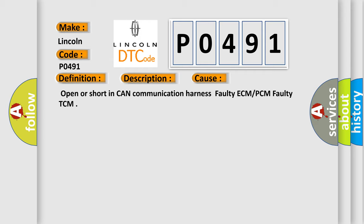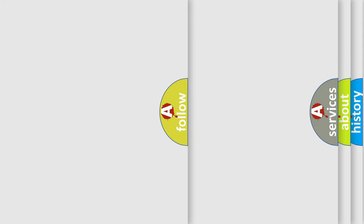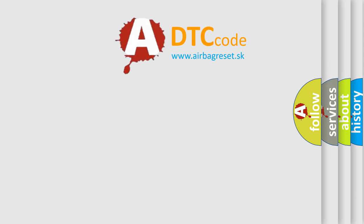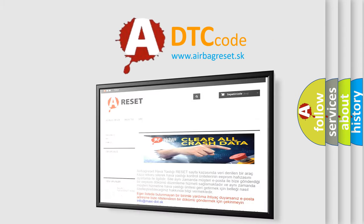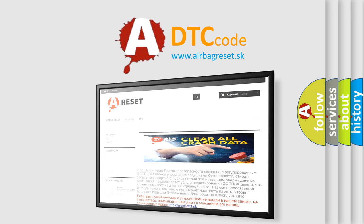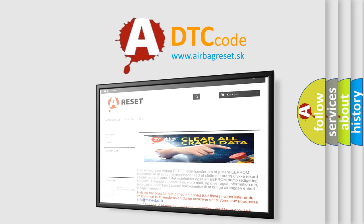The Airbag Reset website aims to provide information in 52 languages. Thank you for your attention and stay tuned for the next video.